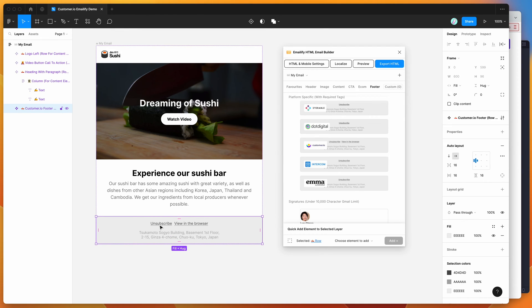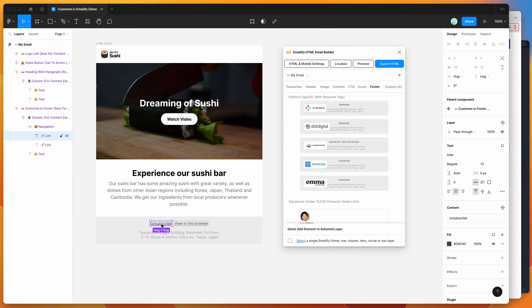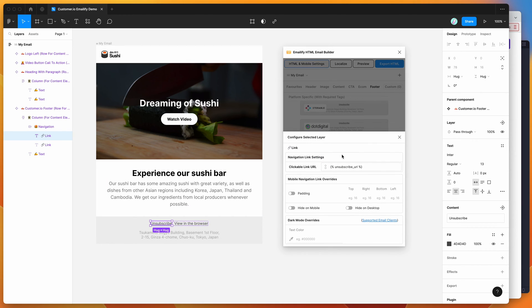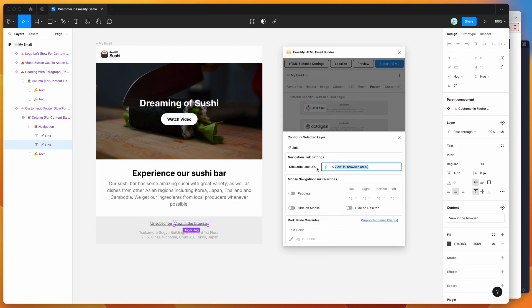If I drill down into this layer here and go into the navigation component, you can see if I click on the HTML and mobile settings button in the plugin, the unsubscribe link is pre-populated in the URL field along with the view in the web browser link. This is going to allow you to view the email in the browser and that's going to get automatically populated by customer.io.